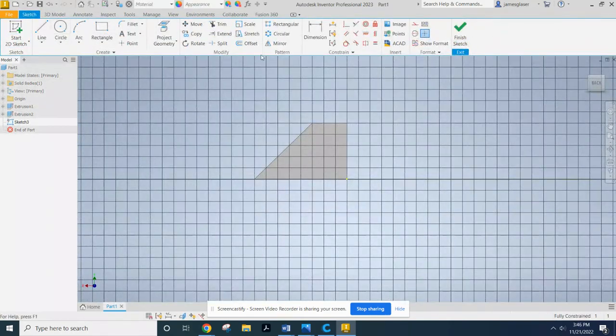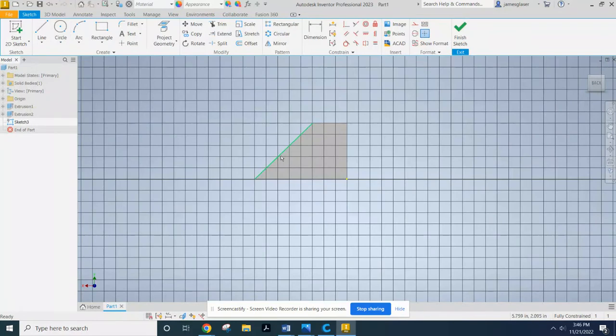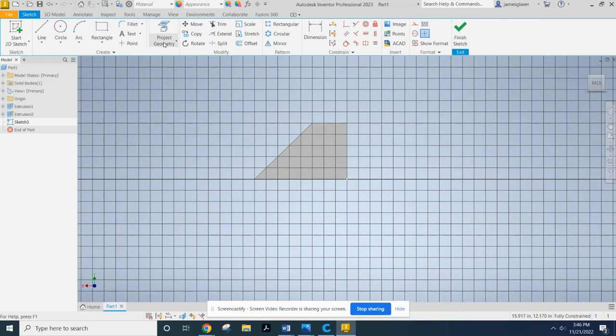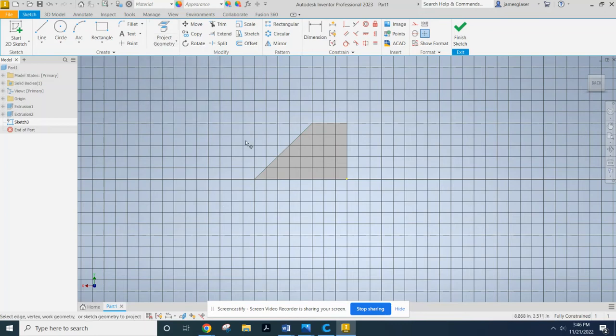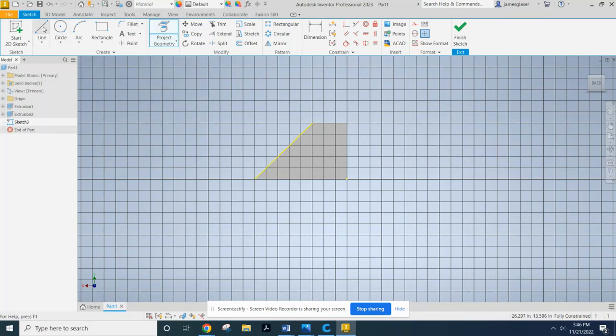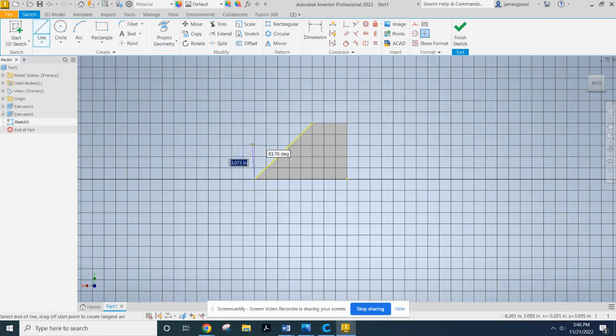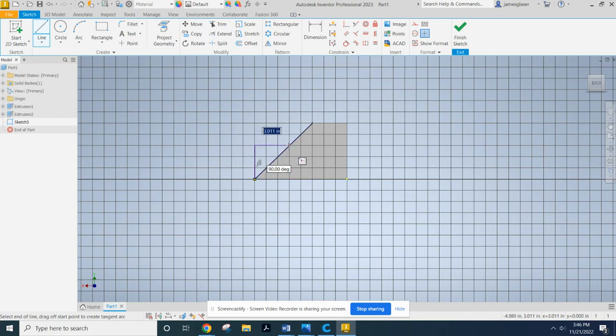And I'm going to make sure that I'm including this geometry right there. So I've got to click project geometry. Because I'm just going to sketch a triangle. So it's going to come up 3. And then it's going to come over.